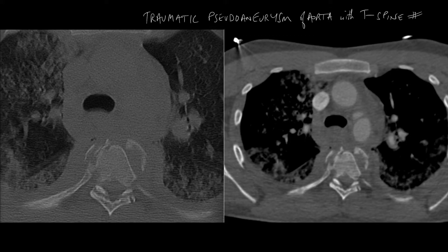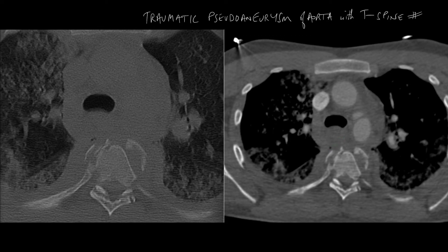This patient was a victim of a road traffic accident and you can see clearly that there is a pseudoaneurysm arising from the undersurface of the aortic arch. Note also the severe mediastinal hematoma and the associated thoracic spine fracture. There's no doubt in this case that this is a pseudoaneurysm.